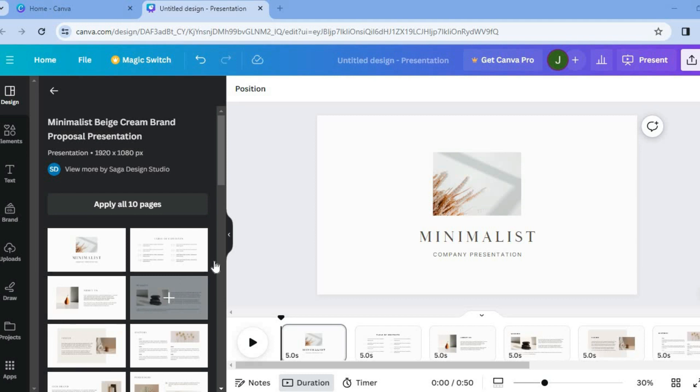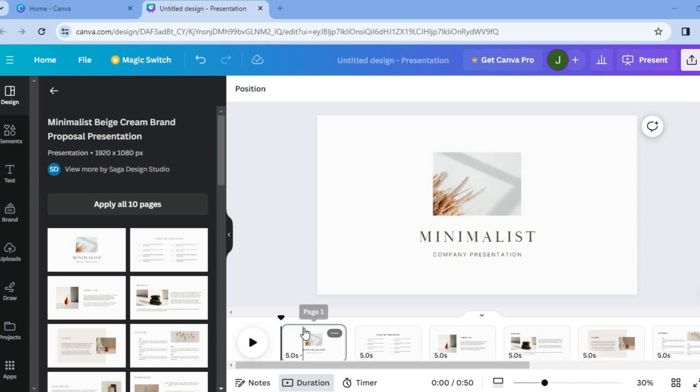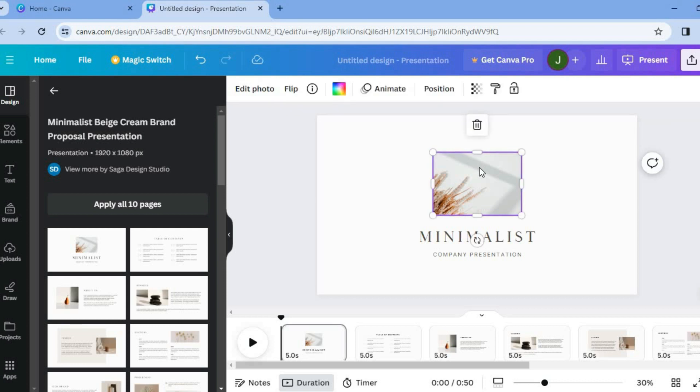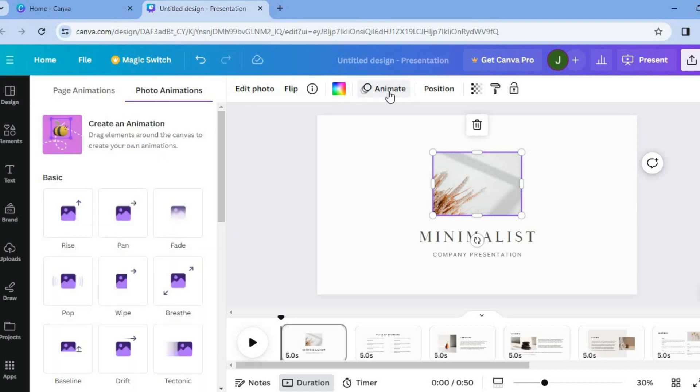So the first thing you will need to do is go onto your timeline and let's say for example we would like to animate this image. You are going to simply tap on the image then from there you are going to go to the top menu option and you would select animate.